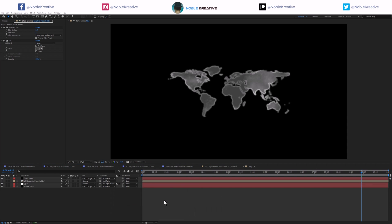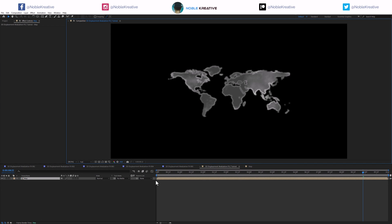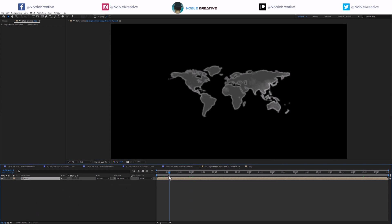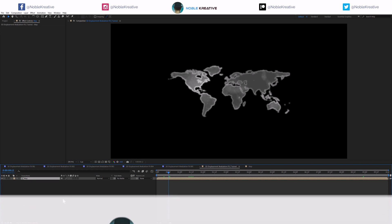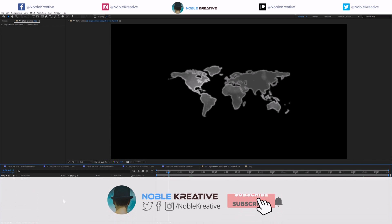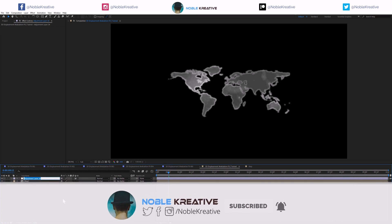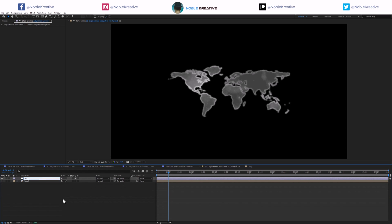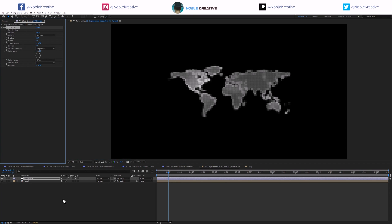Let's go back to the main comp. Now I'm going to apply an adjustment layer — rename it '3D Displace' — and apply CC Ball Action. Make sure you are on the latest After Effects update because CC Ball Action added a new displacement feature in recent versions, and that's what we need. Once you add it, you'll get a look similar to the previous CC Ball Action. Make sure you update first.